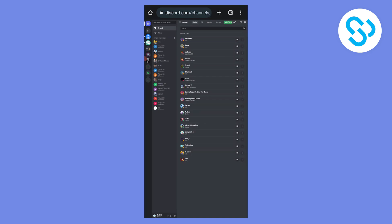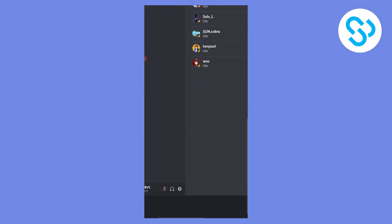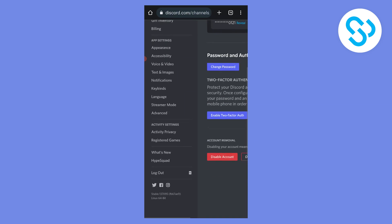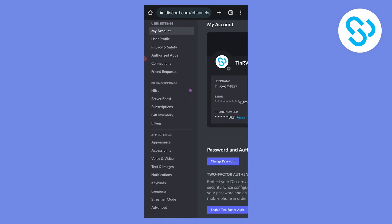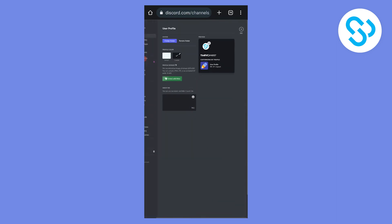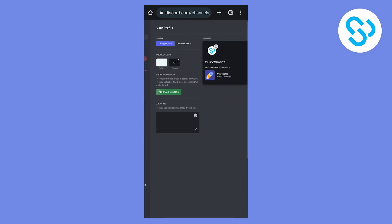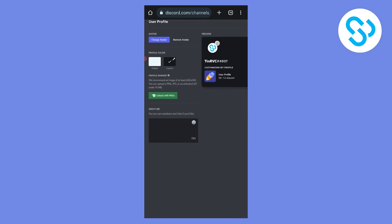So what we can do is scroll here, click on it, and go to user profile. Here we can change our banner and change our avatar.